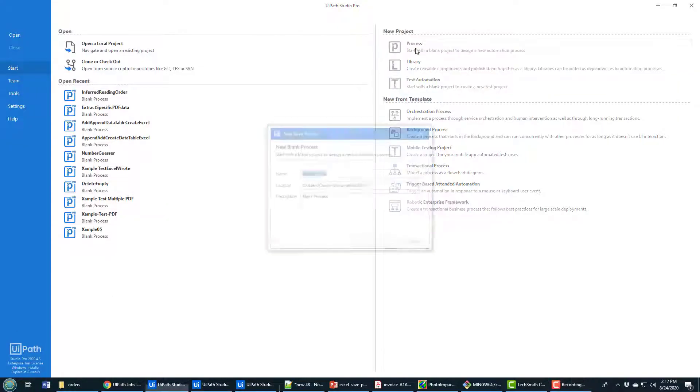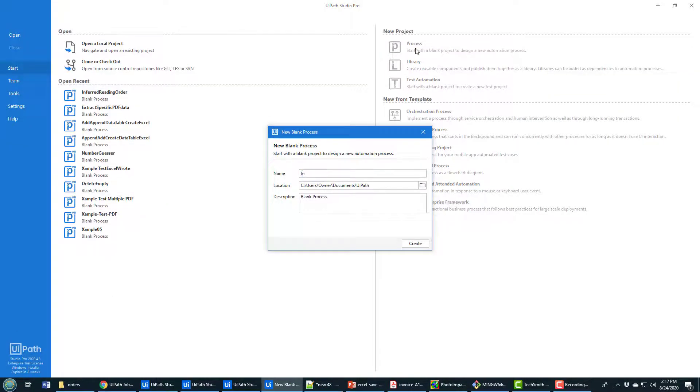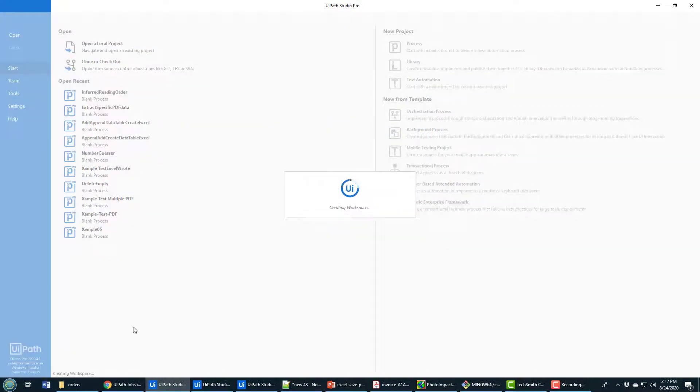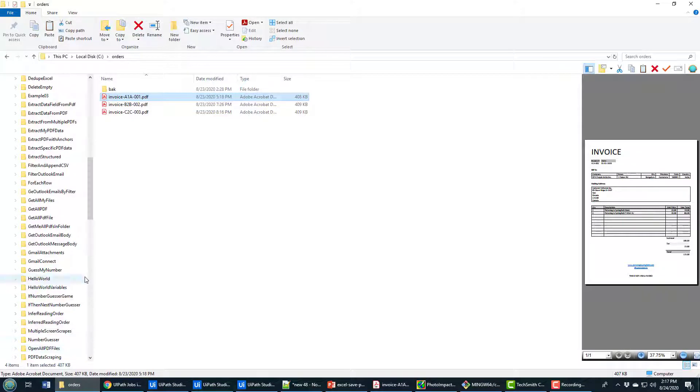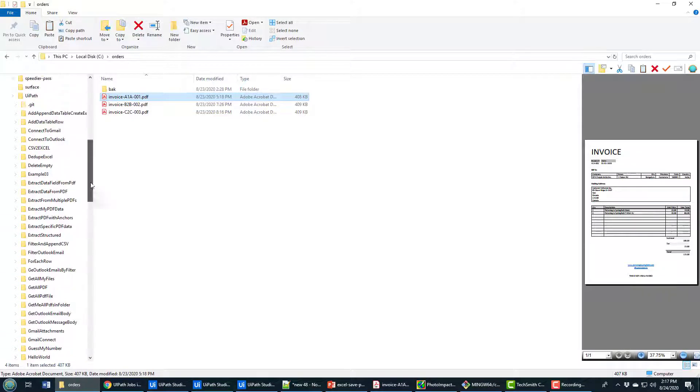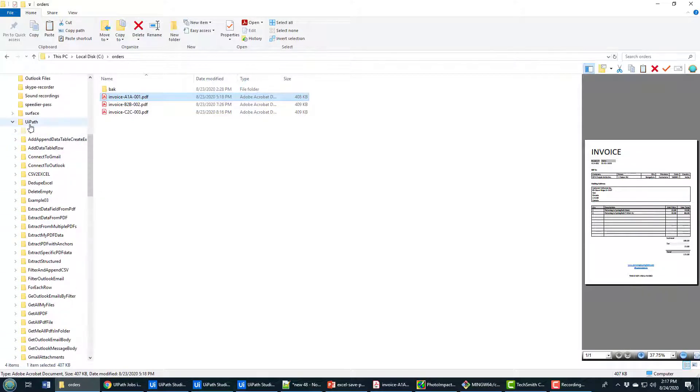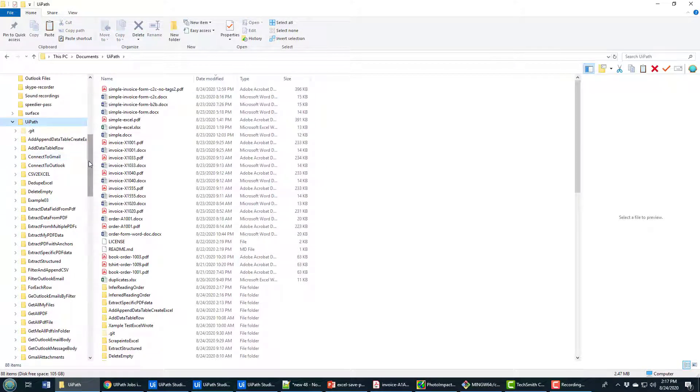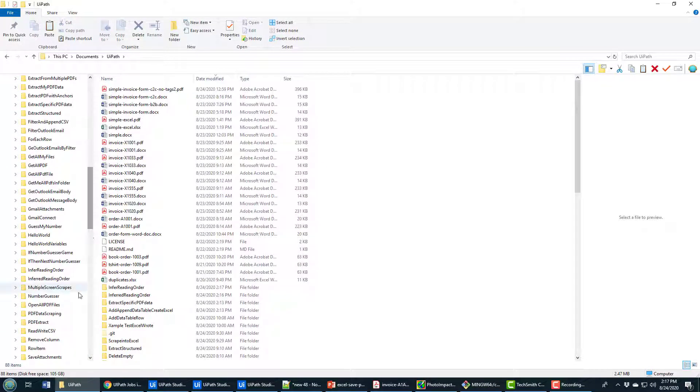I'm going to start this off by creating a new process, and I'll call it infer reading order. And as I create that, I'm actually going to go into the infer reading order project, the folder that gets created for this project. It's right there.